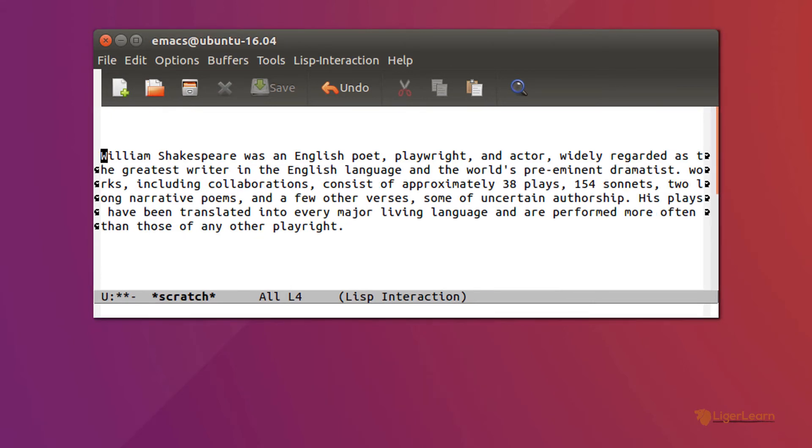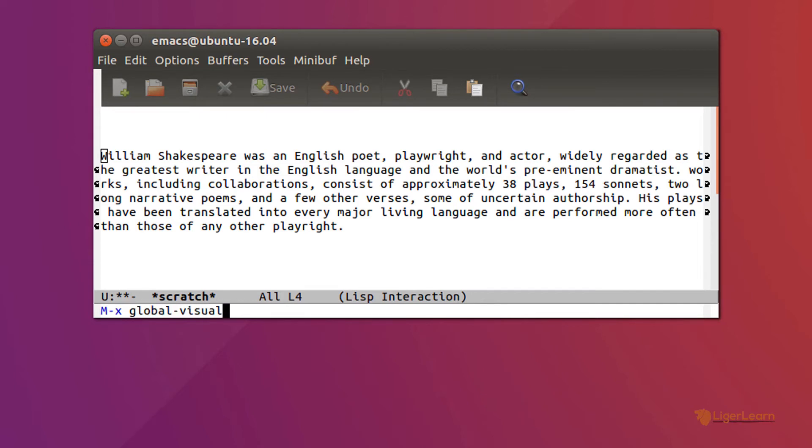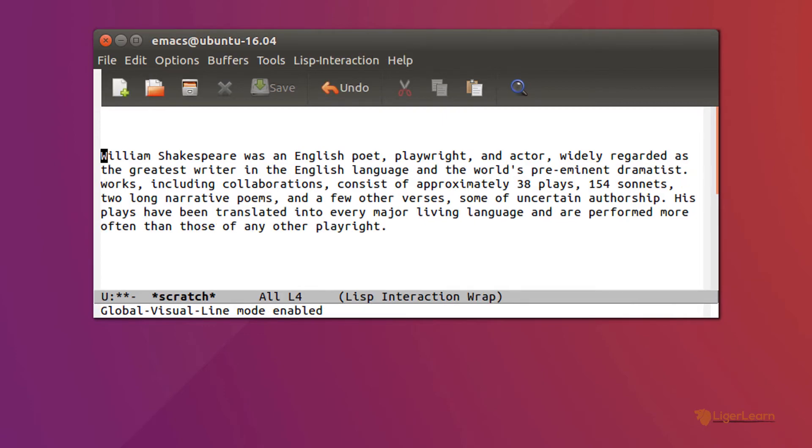Another thing that you should know about visual line mode is that when you turn it on, it is active per buffer only. If you want to activate it for all Emacs buffers, use the command meta x global-visual-line-mode, instead of the normal meta x visual-line-mode.